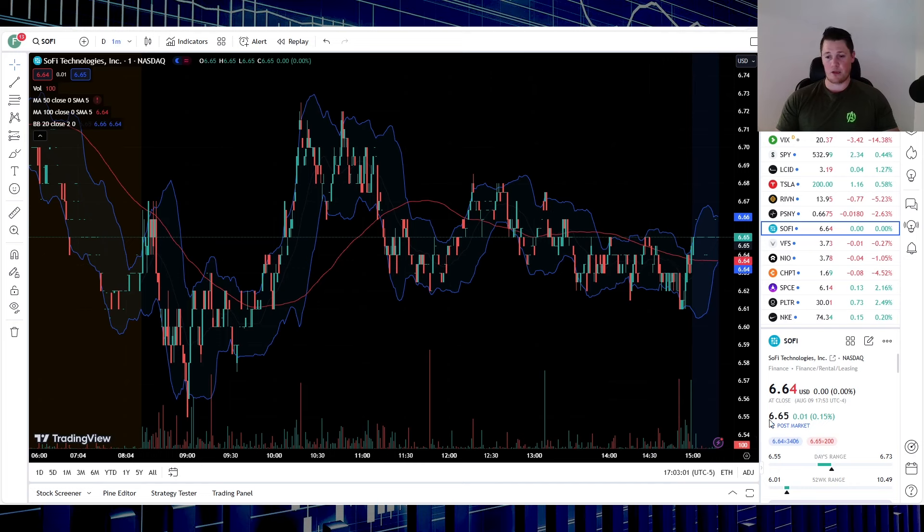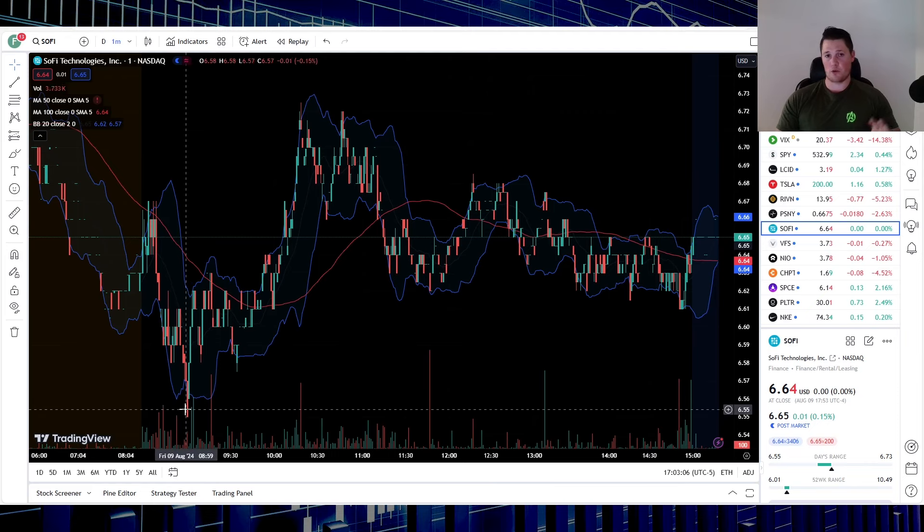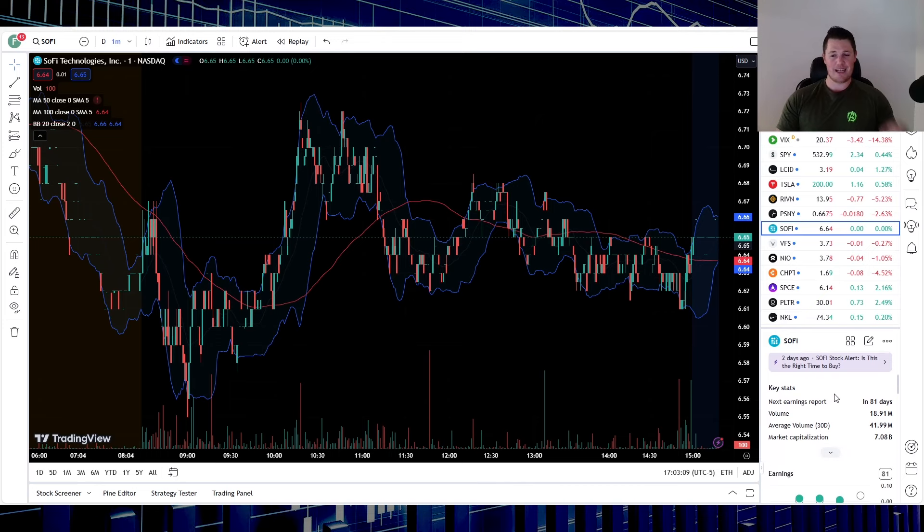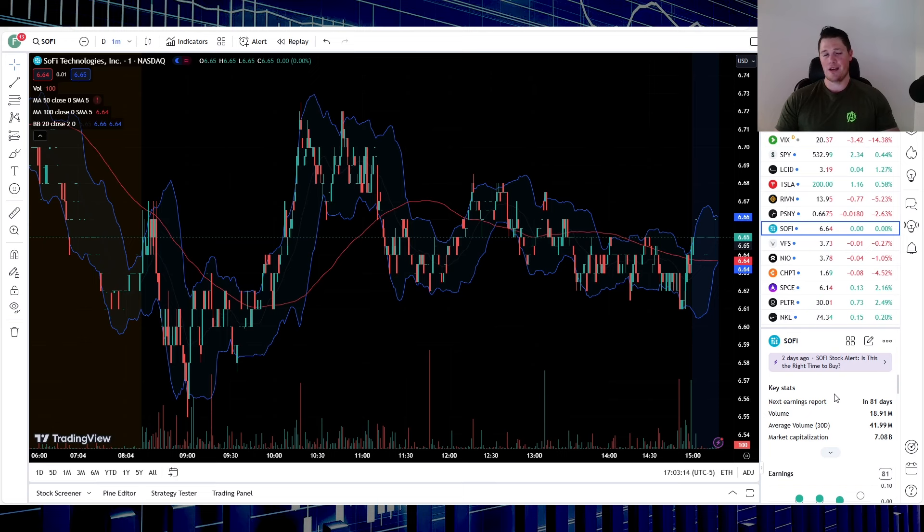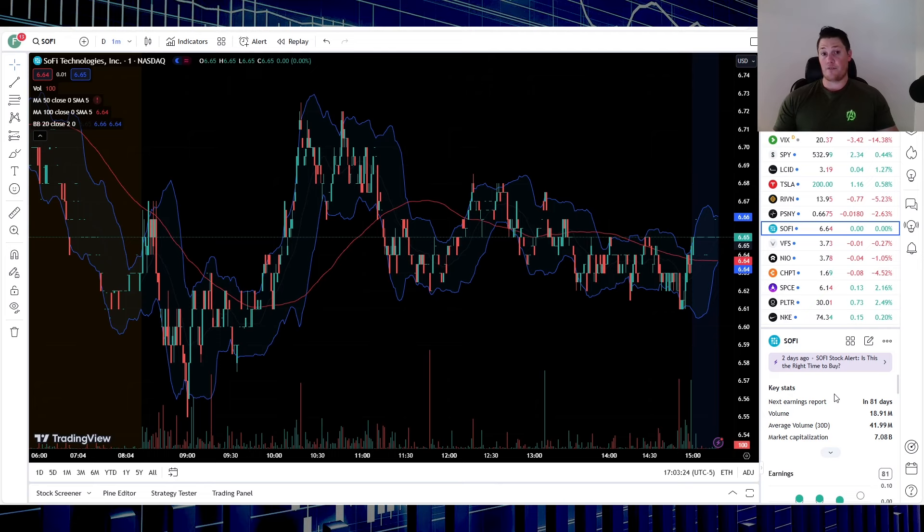The low for today was 6.55, high of 6.73. That'll make more sense once I go over the technicals in a second. But today was kind of low volume, so 18.9 million shares being traded, 41.9 is the average. And it wasn't necessarily just SoFi, but pretty much across the board it was abnormally low volume, same as yesterday. So I think there is just a certain level of fear in the broader market still.